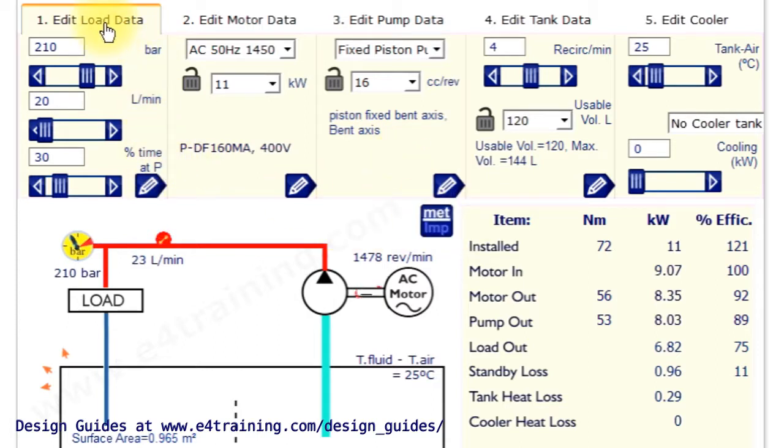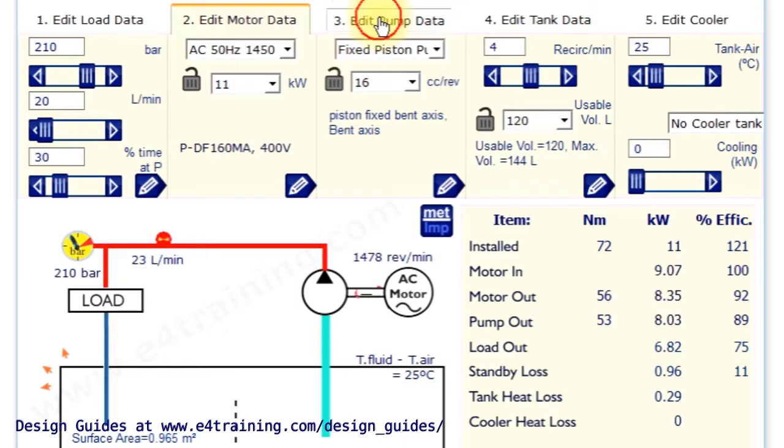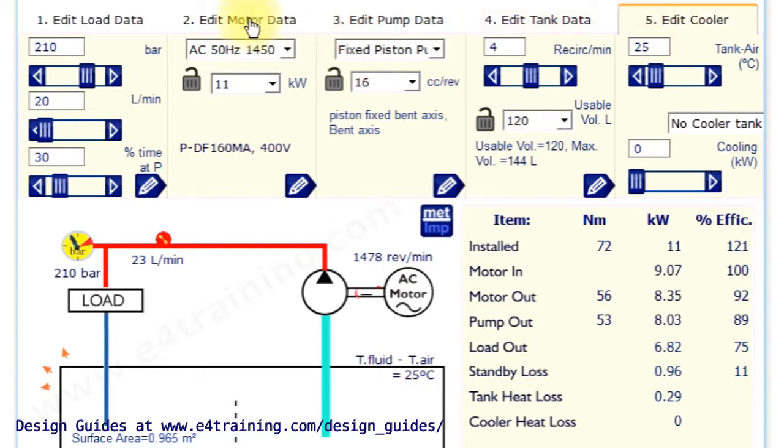Just running you through it, we've got our load. You enter your load data, you enter your electric motor data, your hydraulic pump data, and your tanks and coolers. So there's everything you need to make a power unit.